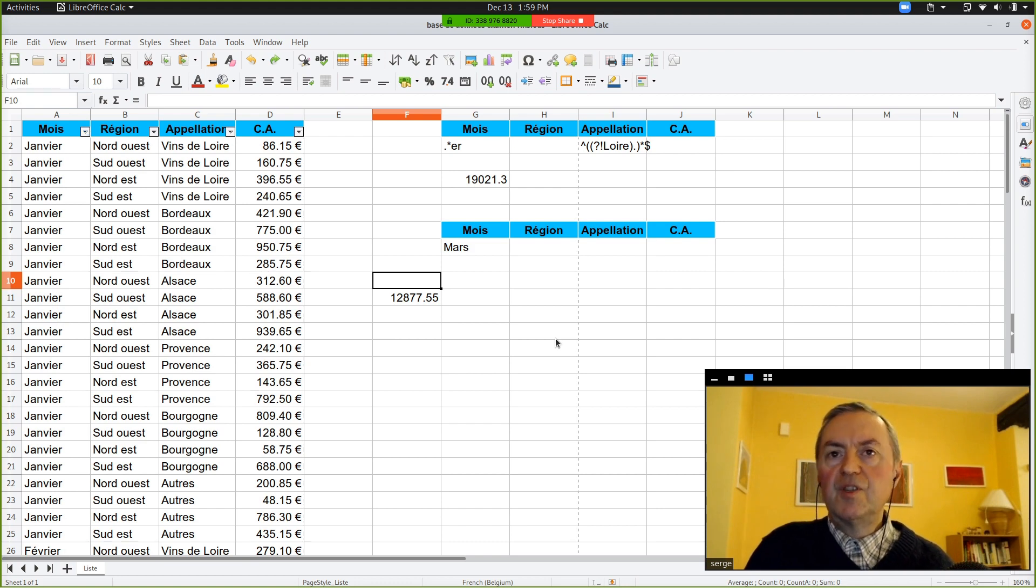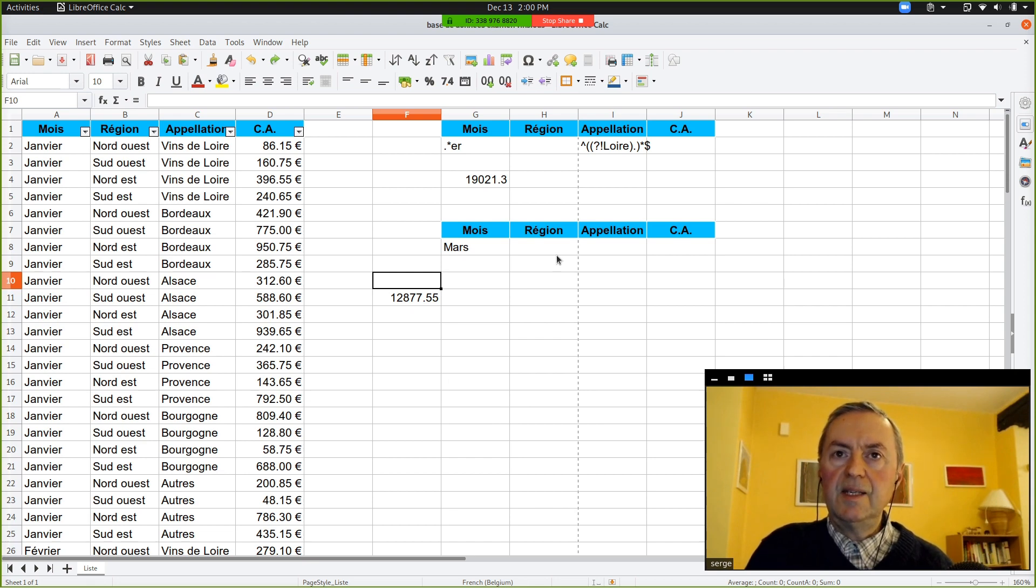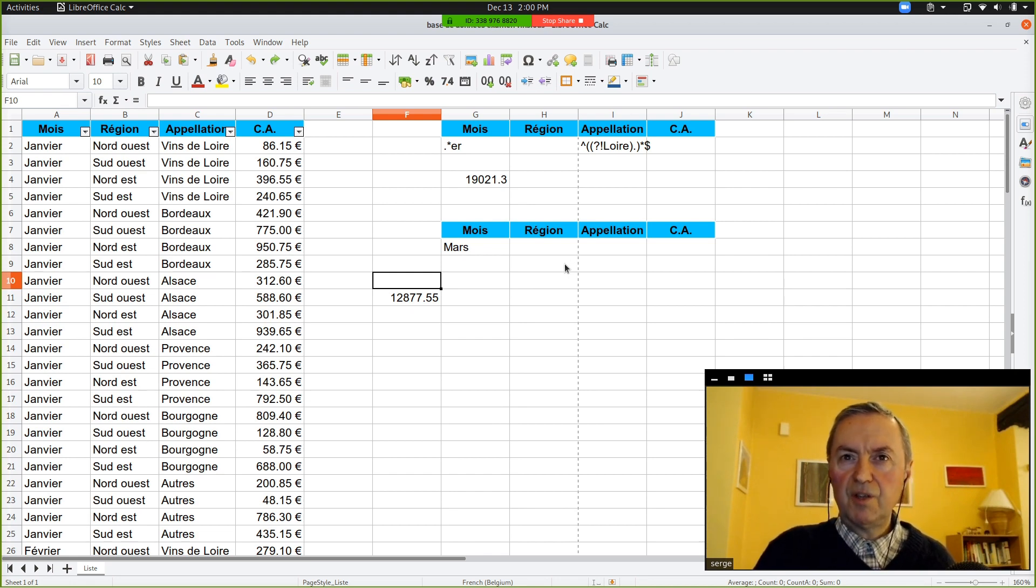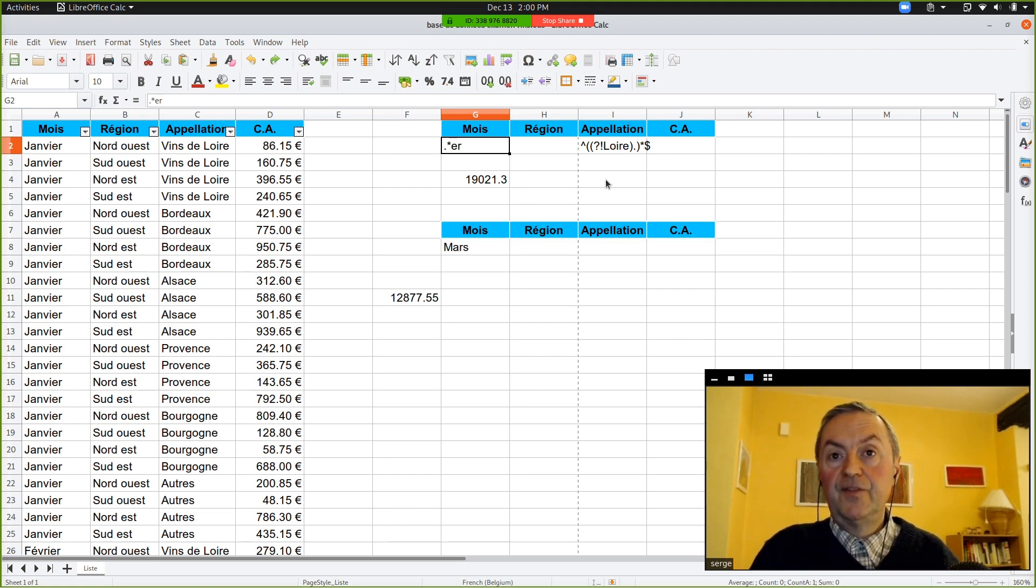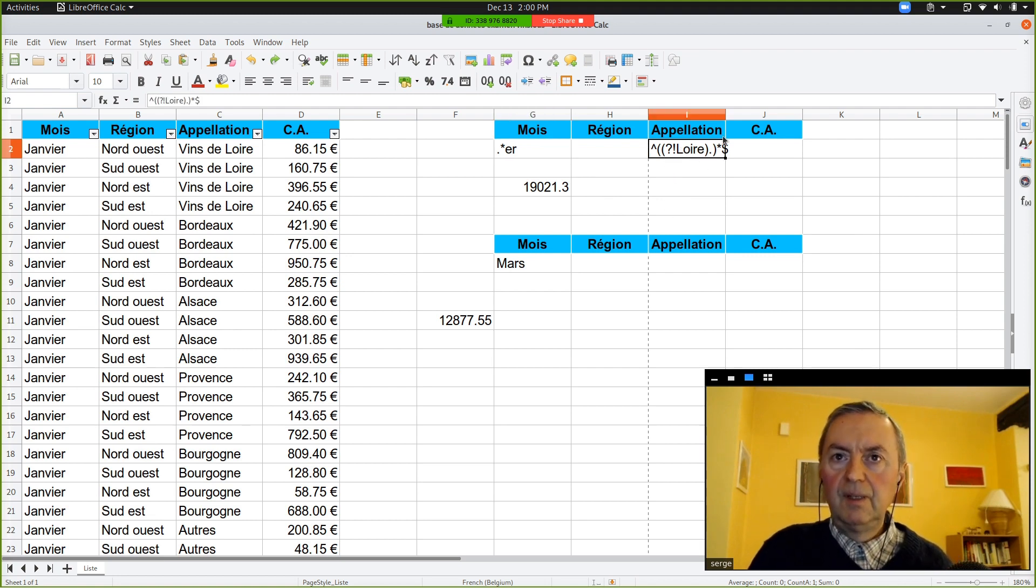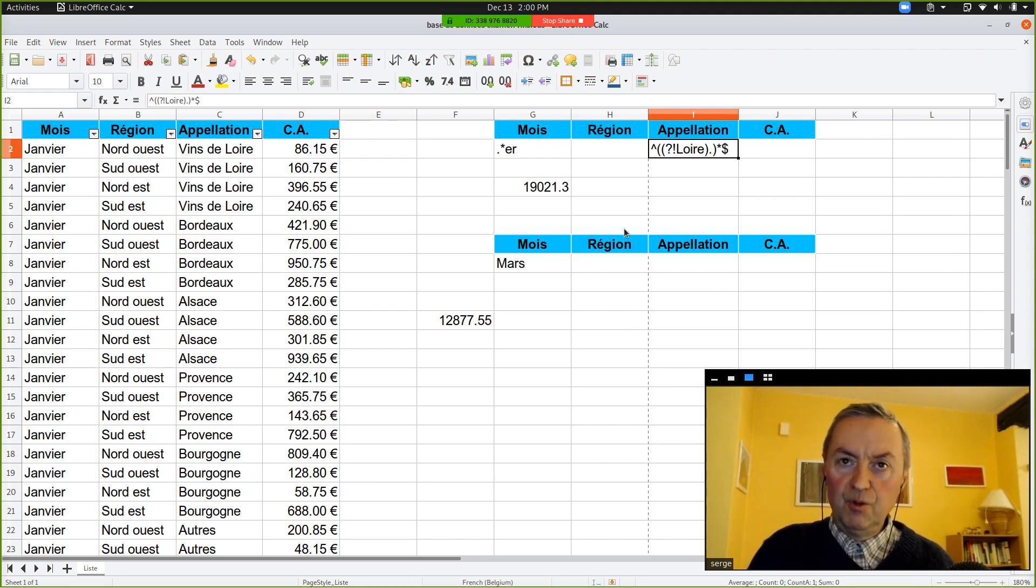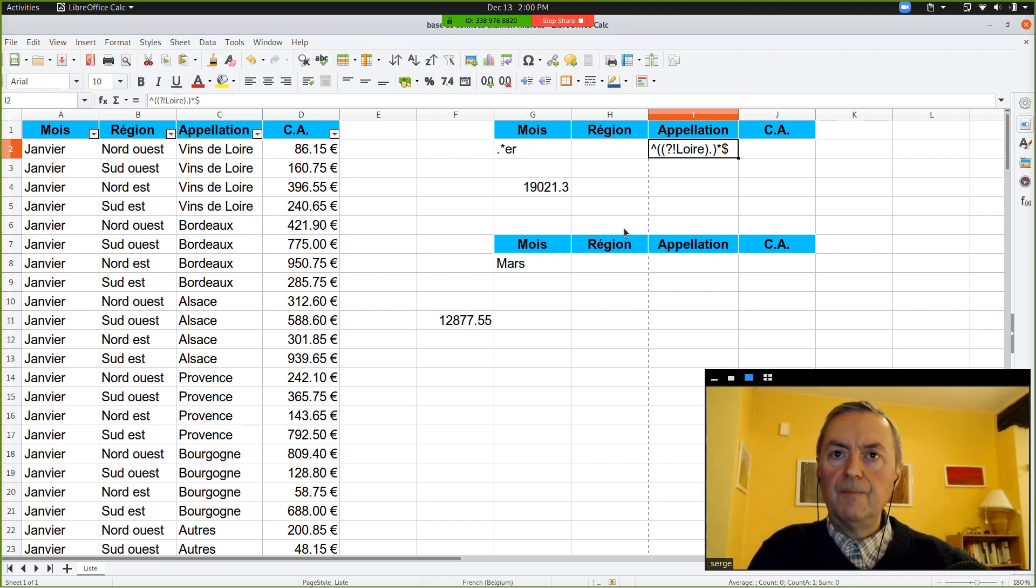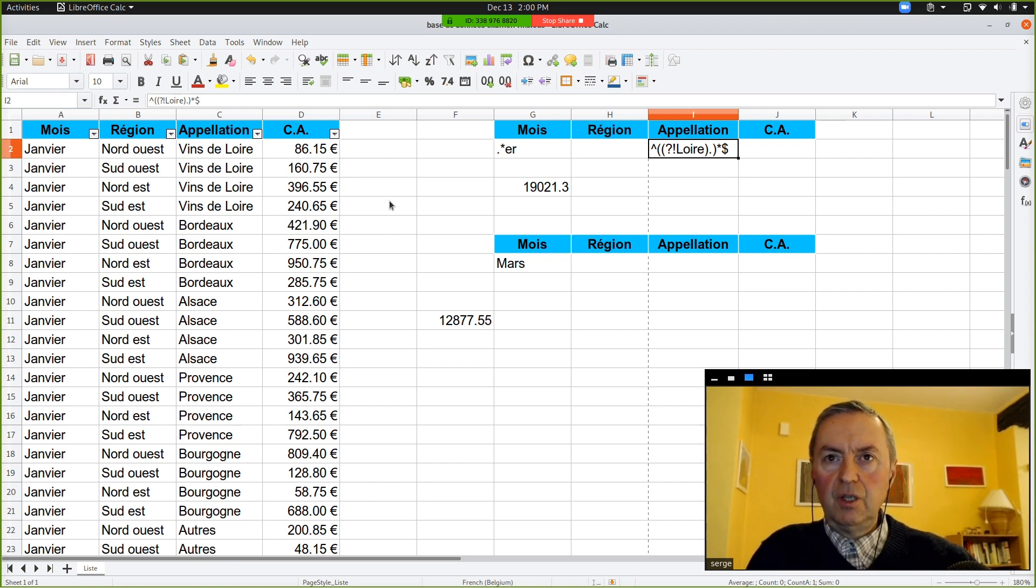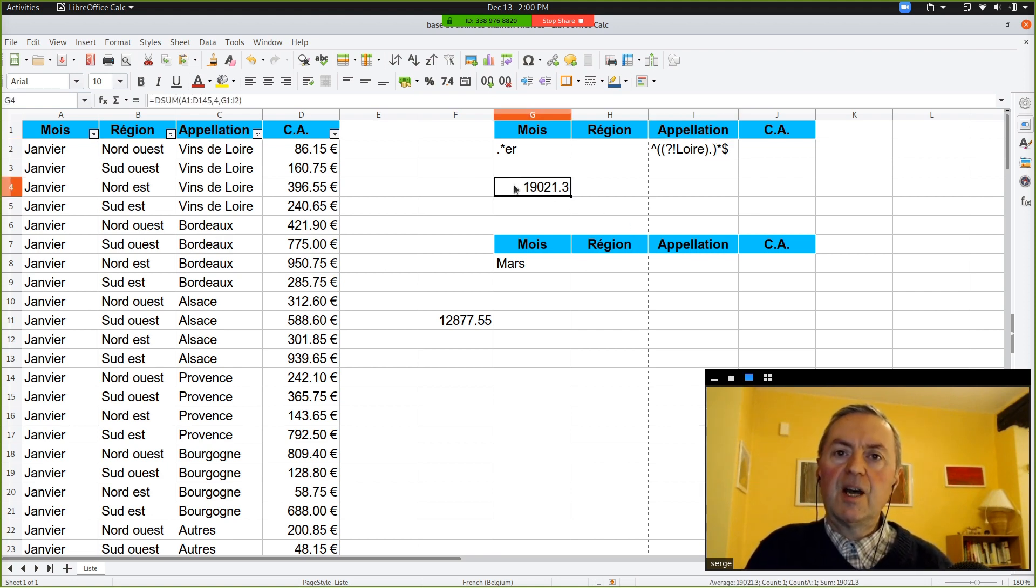So, you see, you can do it that way. And here, you have a very good example of the power of those regular expressions, because for one criterion, we wanted something that ends with particular characters, the G2, in fact. And for the cell I2, we would like to have everything but not something which has Loire in the name. And you see, as they are on the same line, you've got a logical end. So, we want to have months ending with ER and all the type of wine which don't include vin de la Loire. And then, you have the sum for that database.